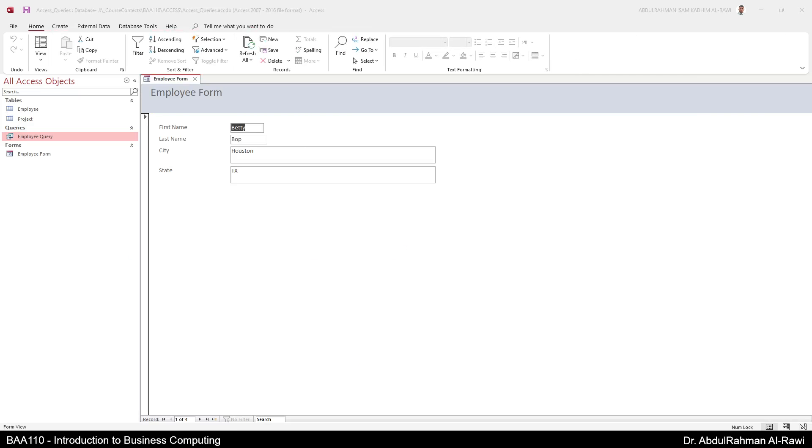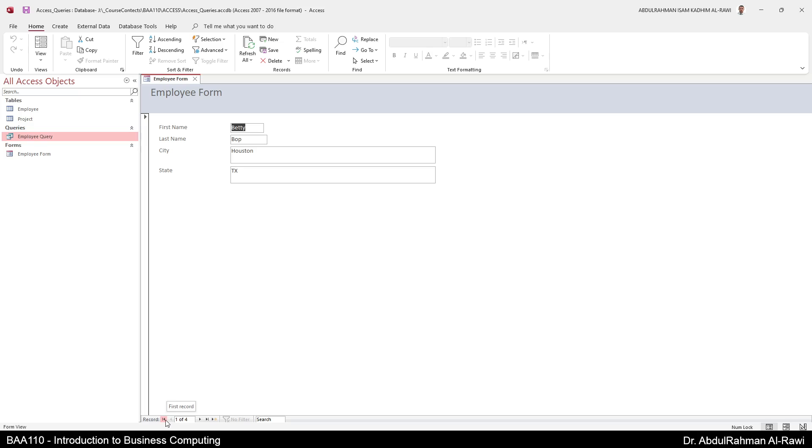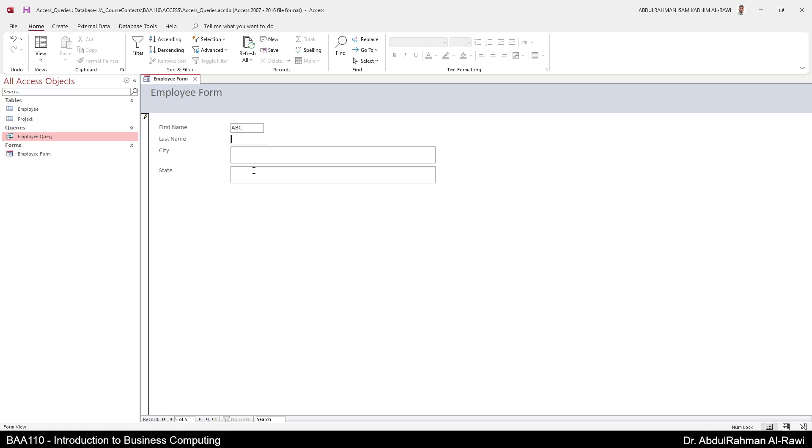And here as you can see I have the form. From down here you see you have one out of four which means you have four records. You can go to the next record, to the previous record, first and last record. You can go to the last which is SpongeBob or to the first which is HettyBob, or you can add a new record. You can add a new blank record in which you can add a new name like ABC XYZ, for example city New York and state NY.